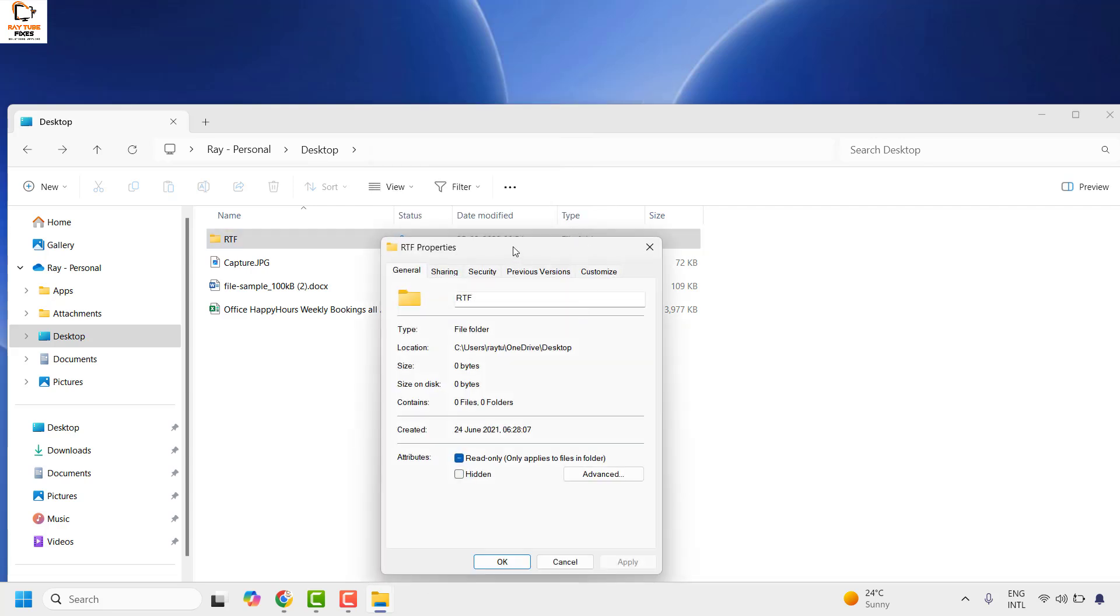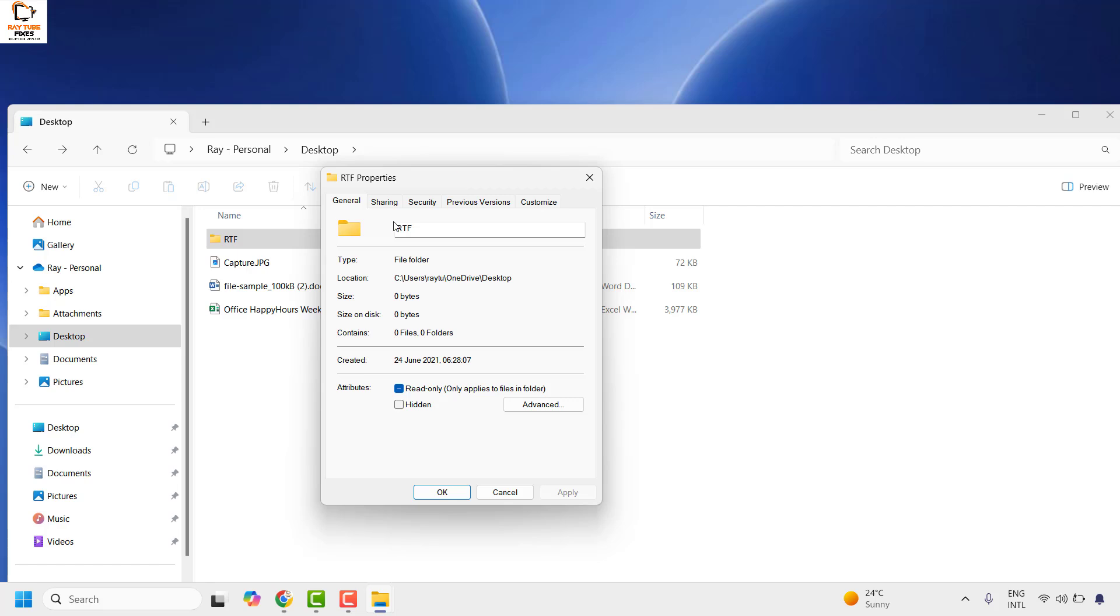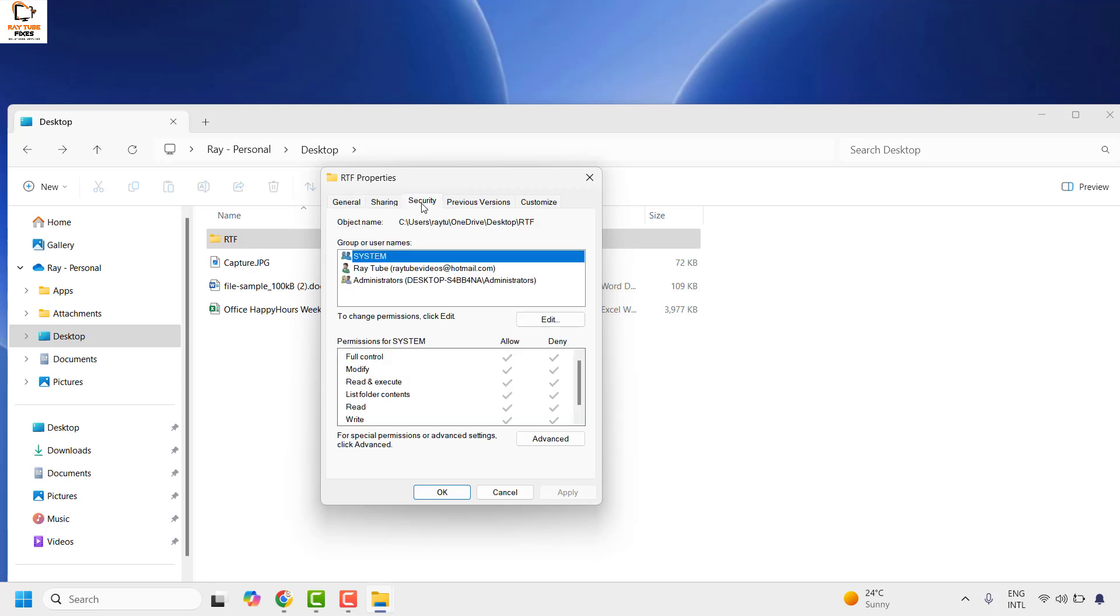Click on properties once you have the folder properties. Click on the security tab. Under the security tab make sure you have the allow permissions.